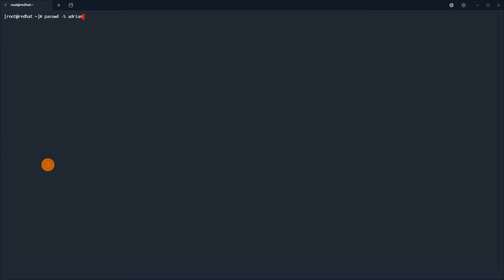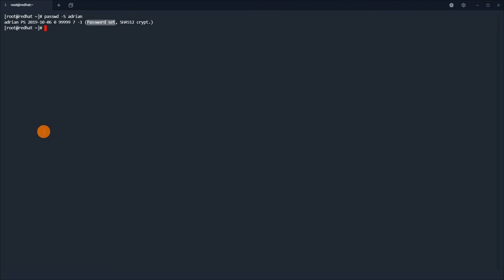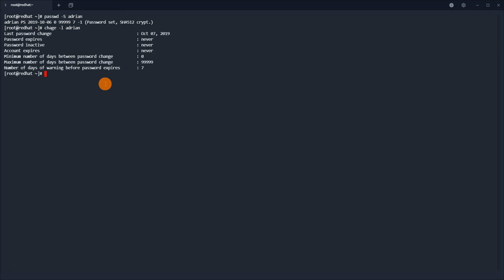I will show you the status — yes, the password is set and encrypted with SHA512. At the end, everything is the same as it was in the beginning before any changes.